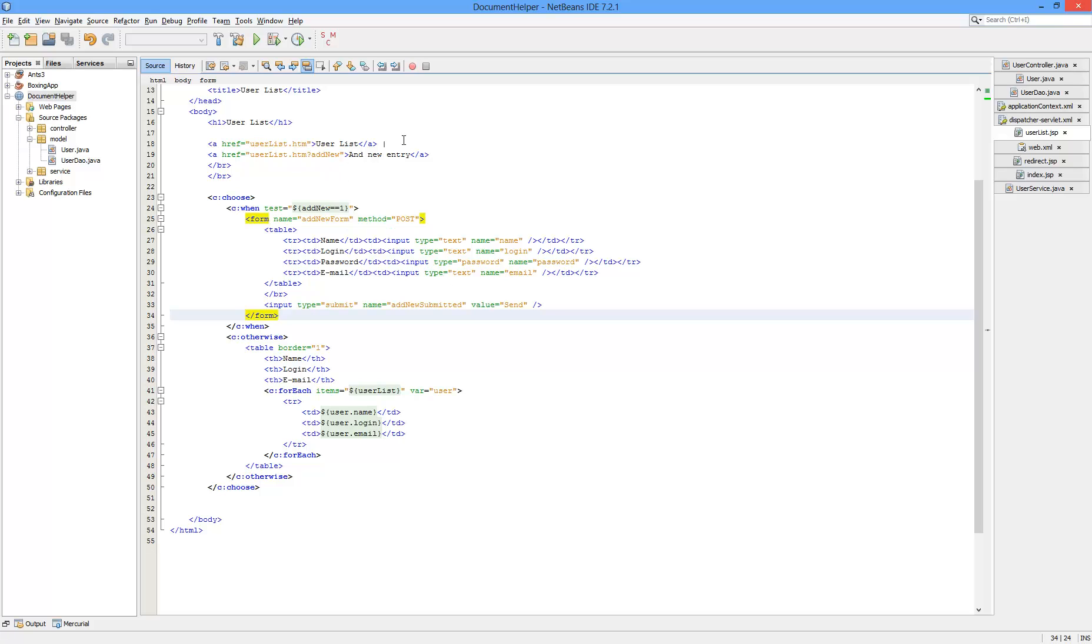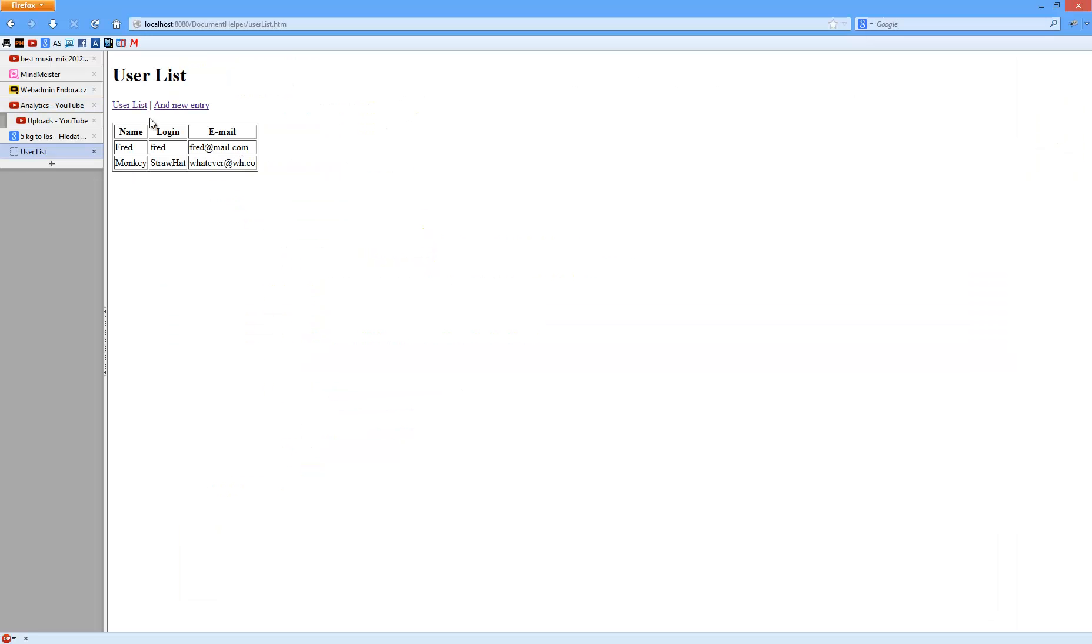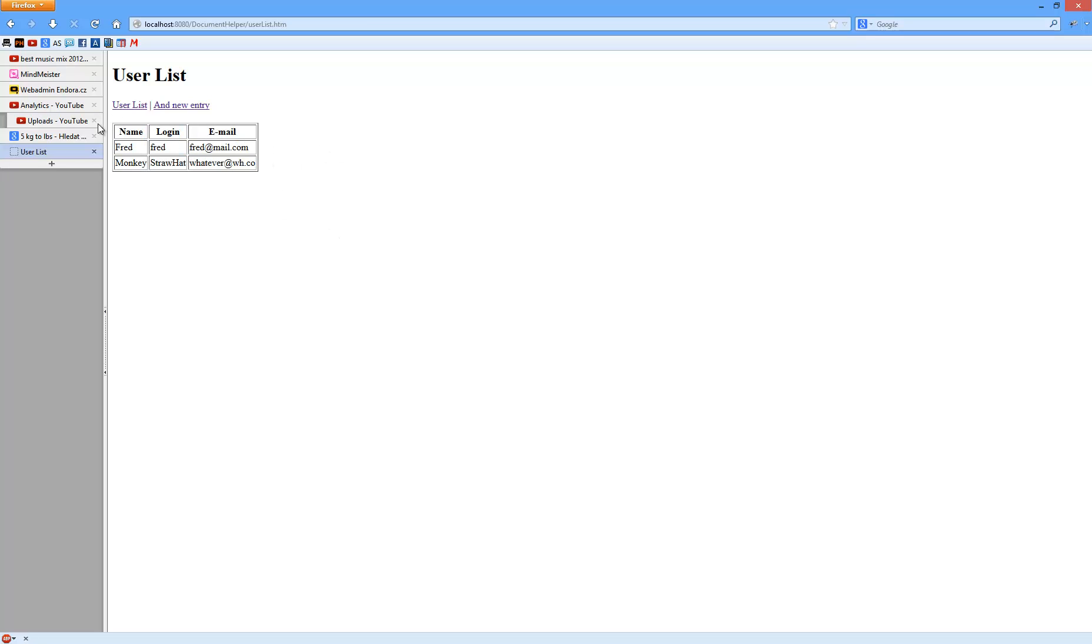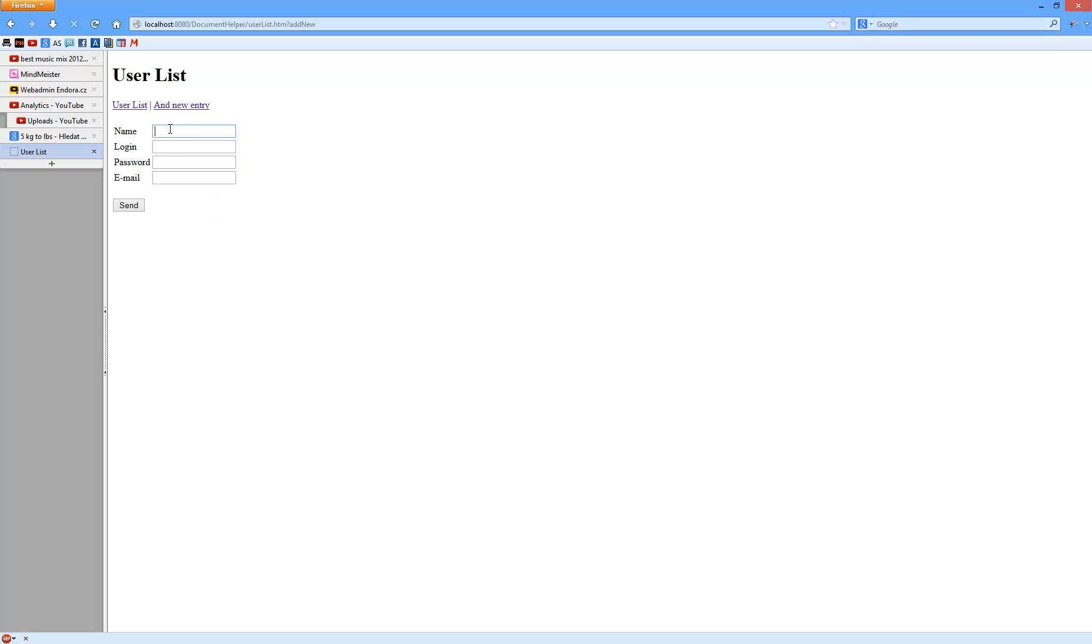Alright. I think the rest is self-explanatory and to show you how it works. So this is the homepage. This is the main page for user list. This is the new entry form. I can add like whatever.